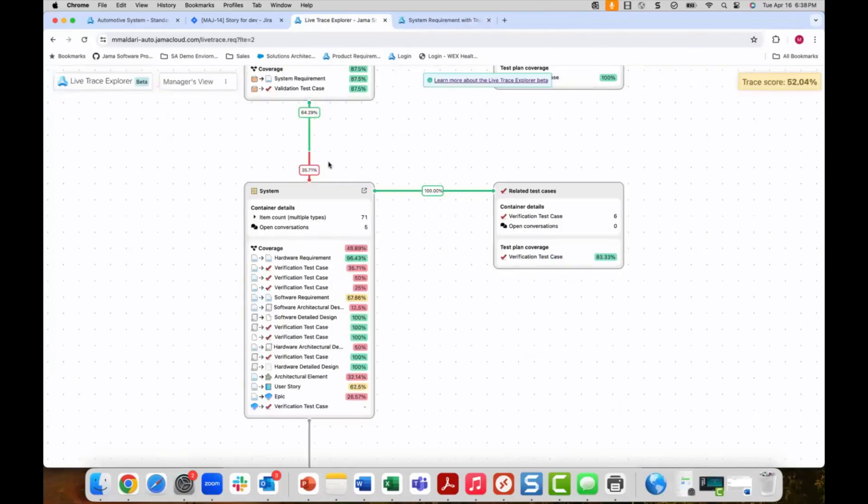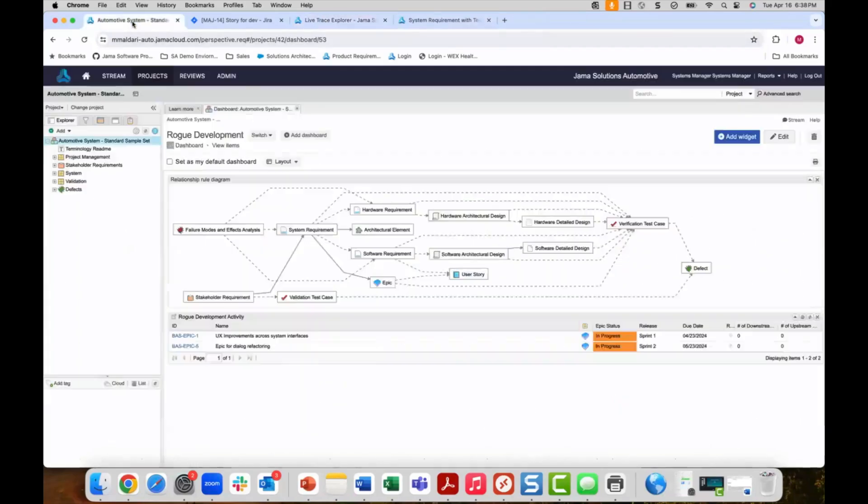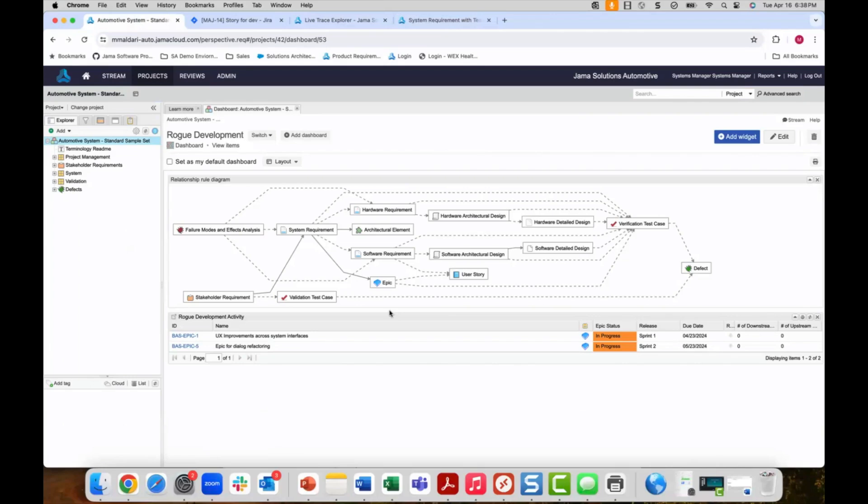How do I identify rogue development activity? Rogue activity can be tracked by a query that is looking for missing upstream links, as in this case epics to system requirements.